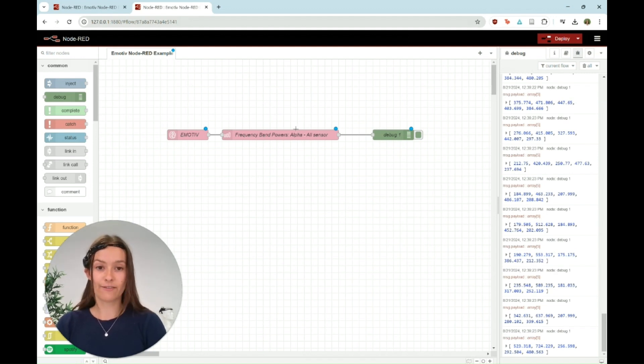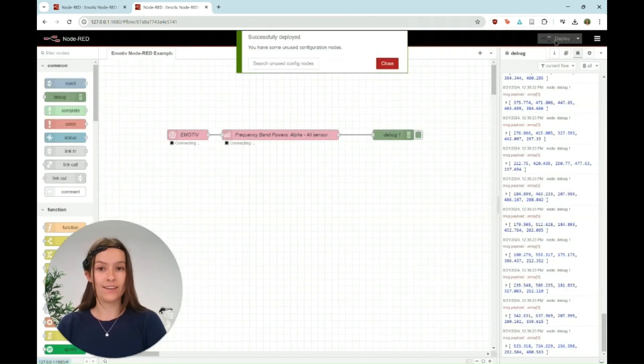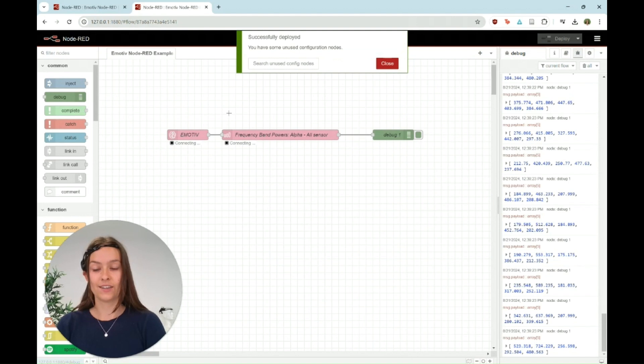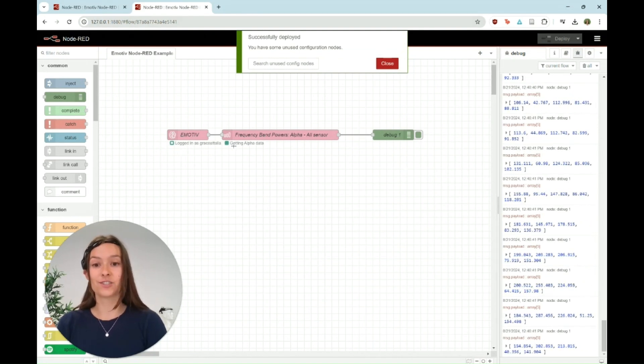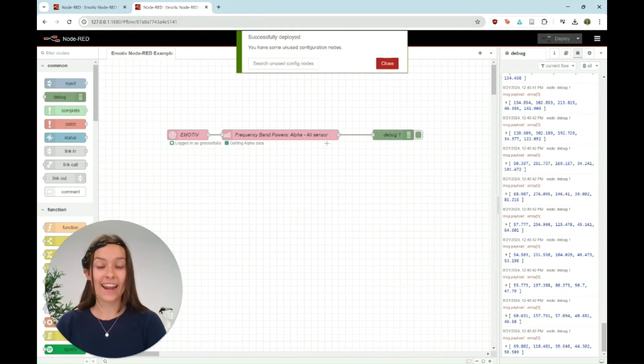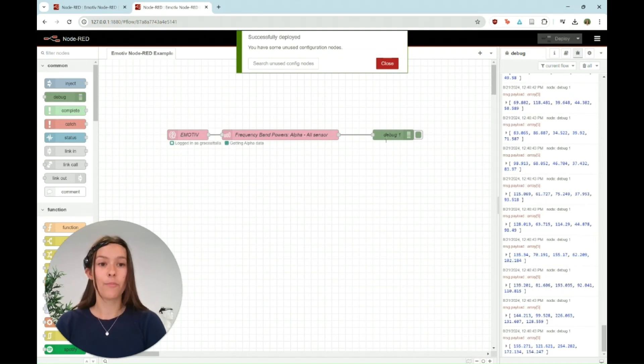Then the last thing you have to do is just click deploy. You'll see it'll say connecting, it's logged in as Grace, getting alpha data, perfect.